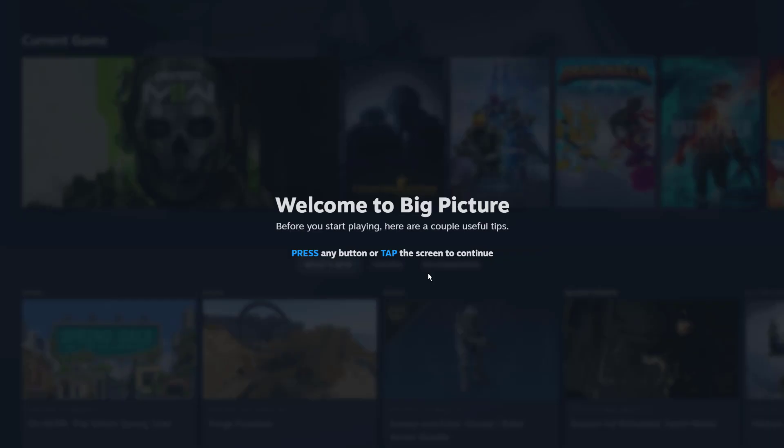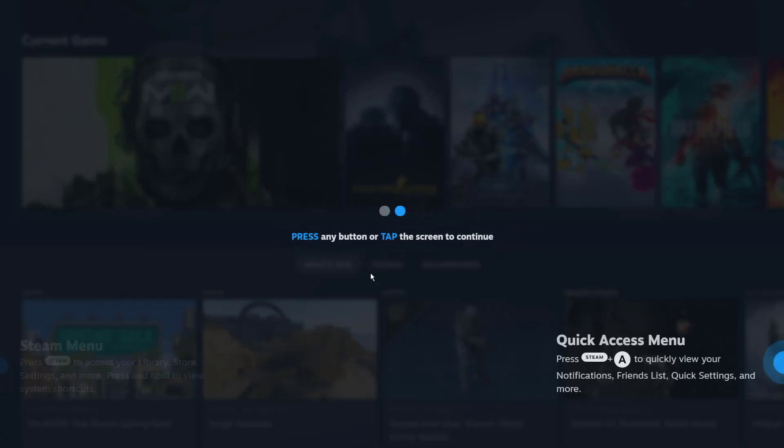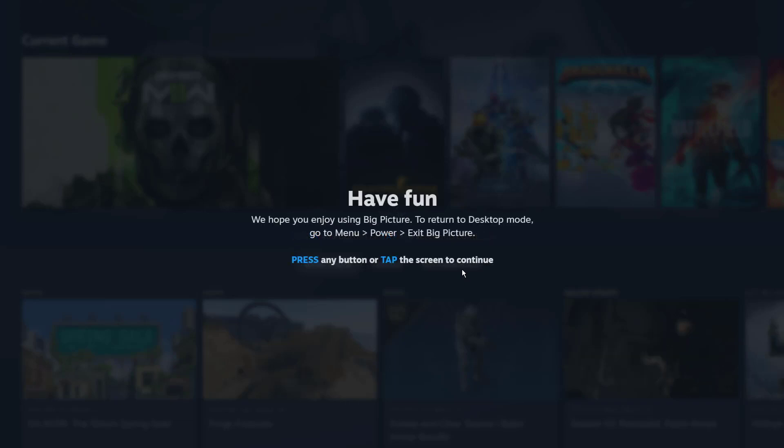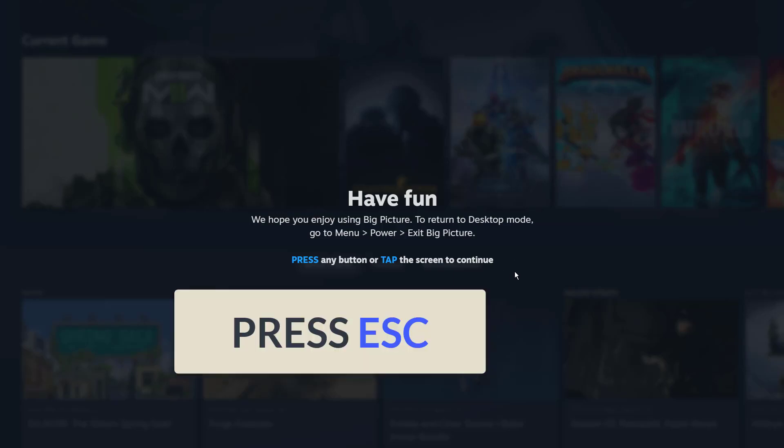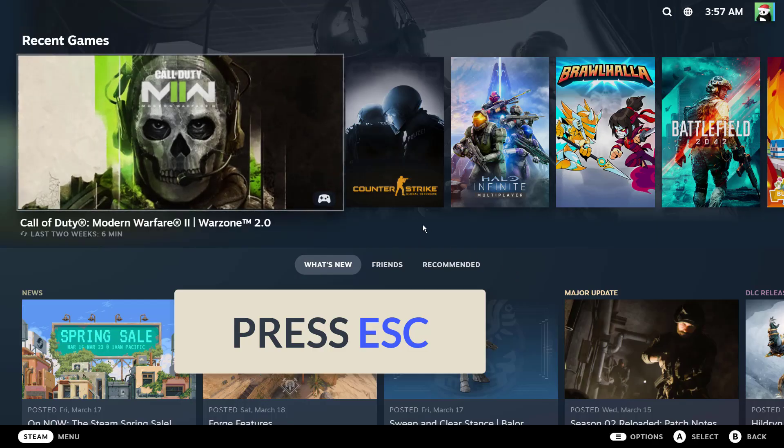Hi everyone! To exit from big picture mode on your Steam client, simply press Escape on your keyboard.